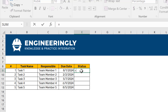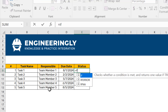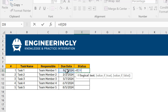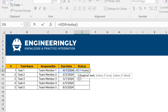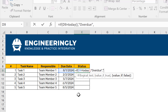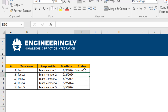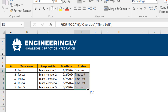I'll write down the equal sign, IF, open parenthesis — if this date is later than today's date. So I'll write down TODAY(), and as you can see, today's date is the 22nd of June 2024. If this criteria is met, then it should show 'overdue'; otherwise, it should show 'time left' for this task. Close parenthesis and press Enter, then drag the formula down to the end.